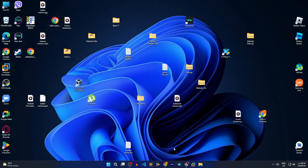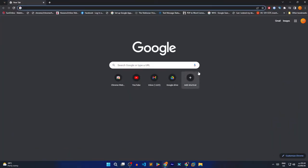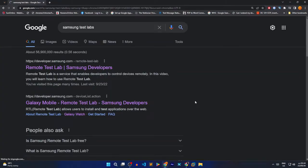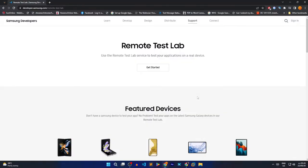So first off, open any browser of yours. Second, type in Samsung Test Labs in the search box. And once you hit enter, select the first link in the result.